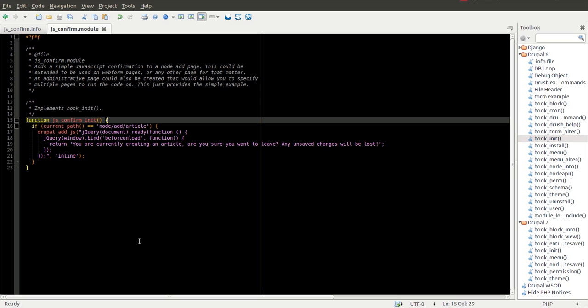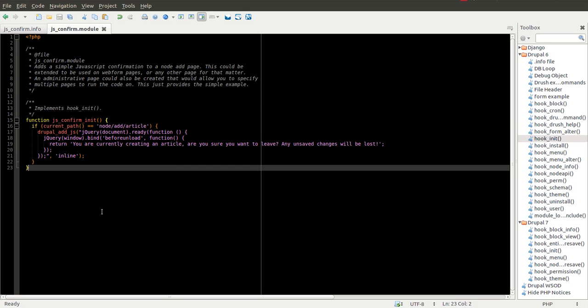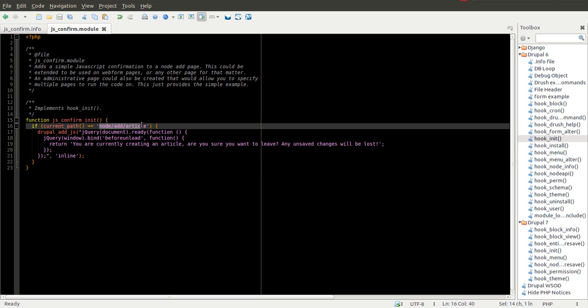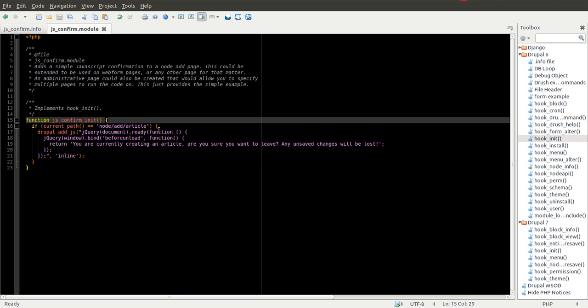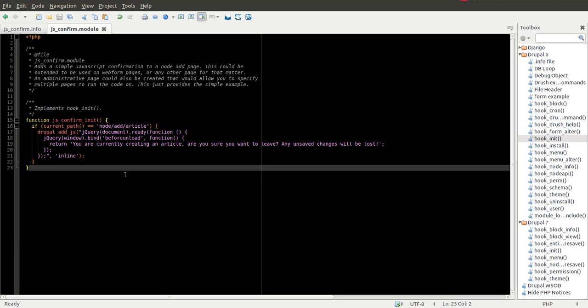Another thing you may want to consider is what happens when you're editing an article. Currently, this isn't going to work. You're going to need another solution for that in order to run the same piece of code on that page as well. So go ahead and use those to learn even more about building Drupal modules. And this is just a simple example. So go ahead and try it out for yourself.